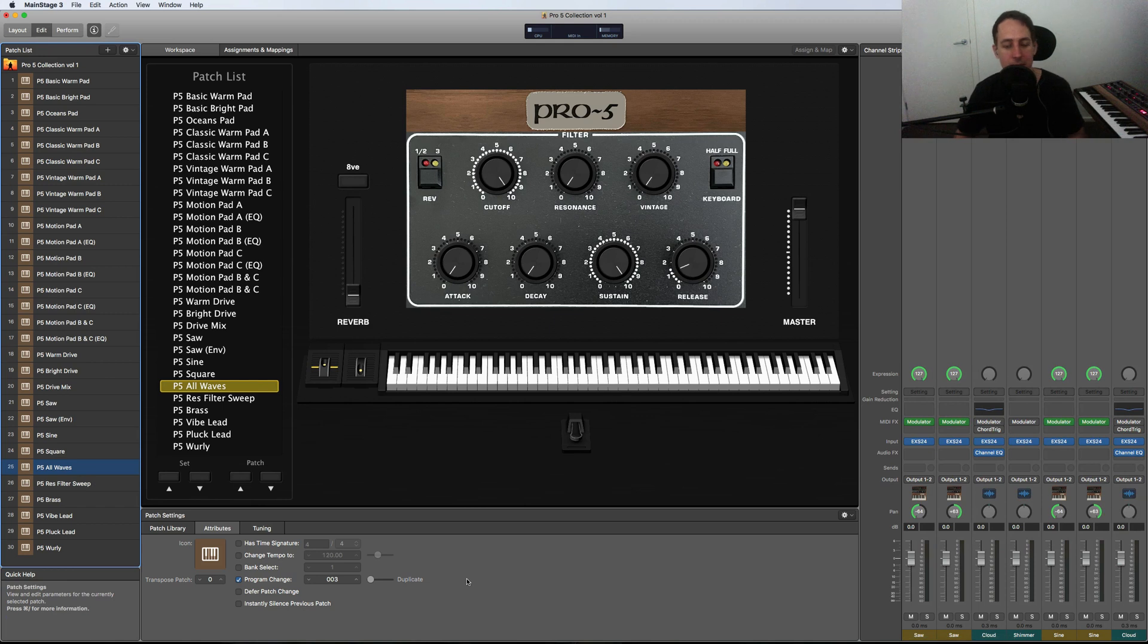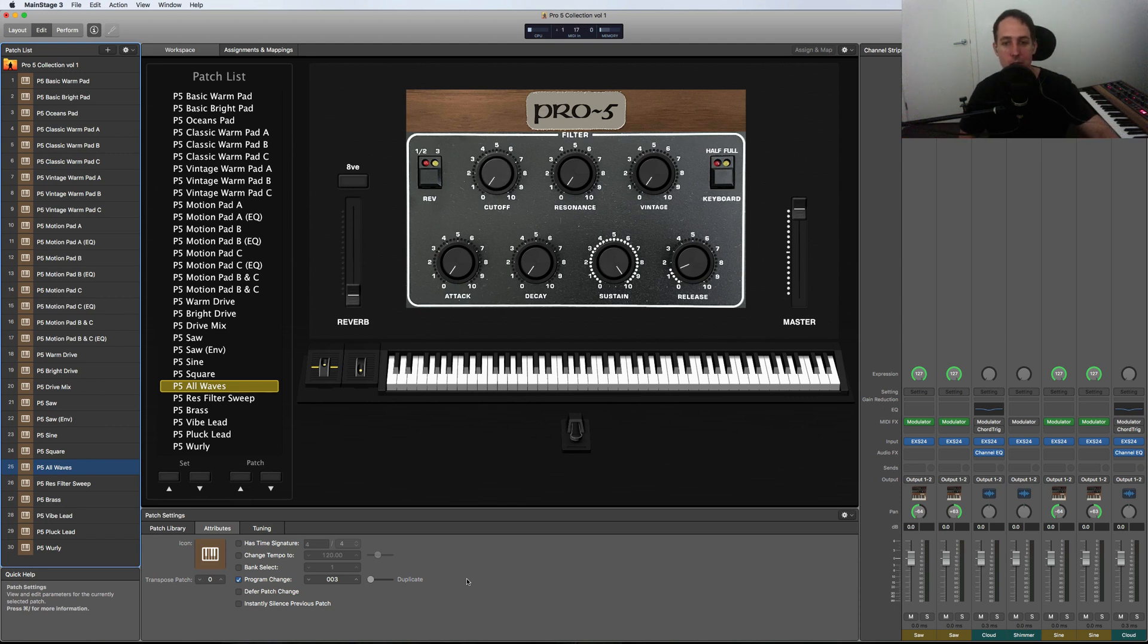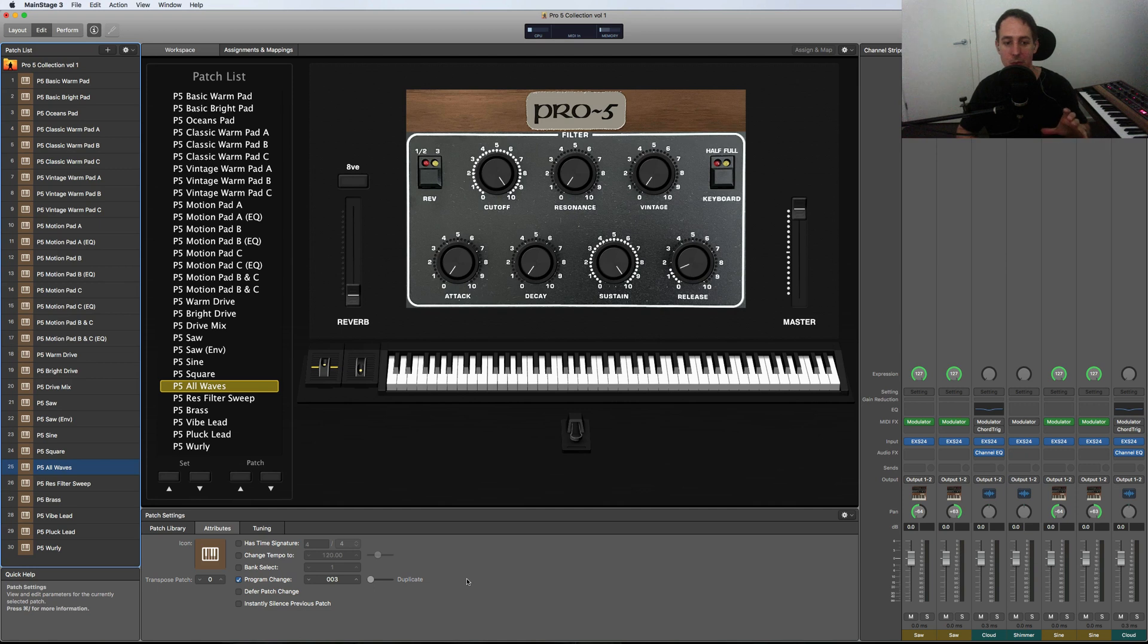But the good thing about this one is you have control over all the different waveforms. So you can create your own kind of patch from it if you wanted to. And it sounds especially good when you crank the vintage knob as well, because it's all independently, randomly pitch shifting each individual patch.